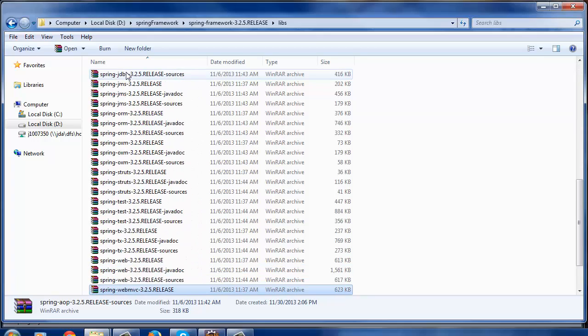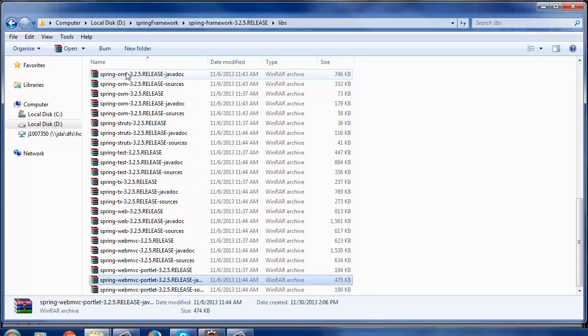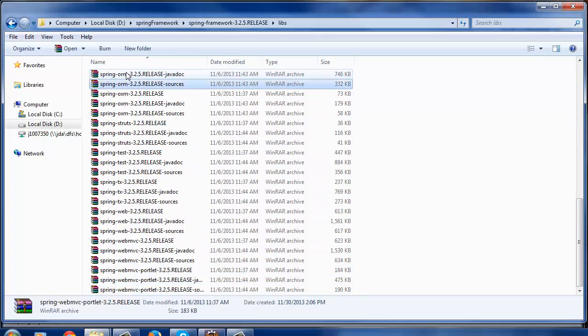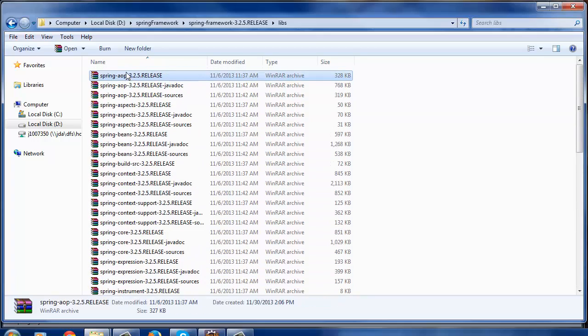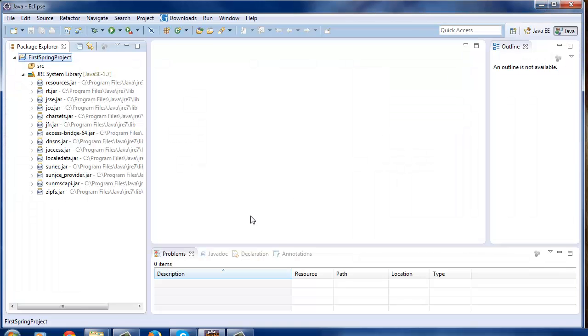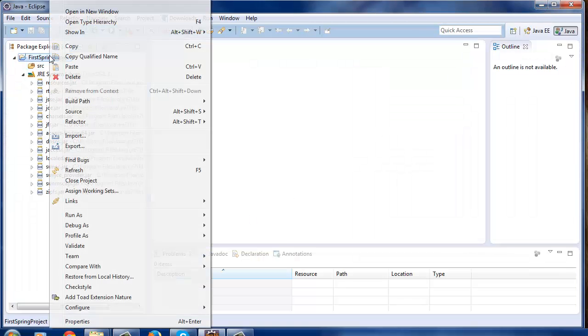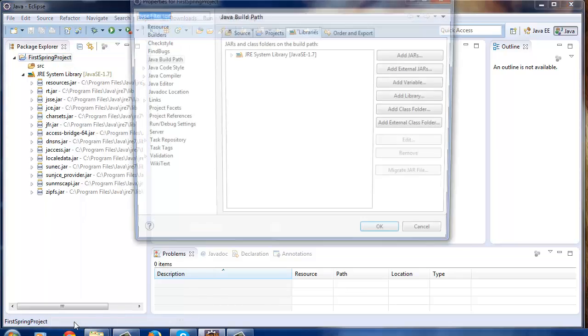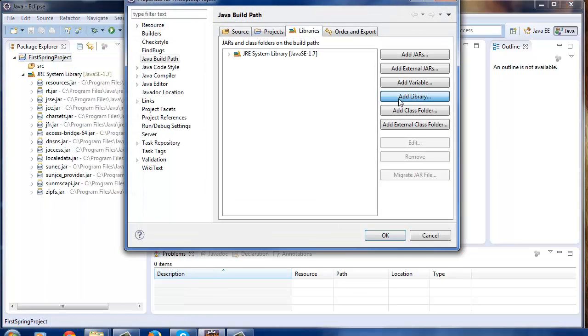So what we'll do is we will include all these jars in our Spring project's classpath by creating a custom Spring jars library this way. Right click on the project, choose Properties.